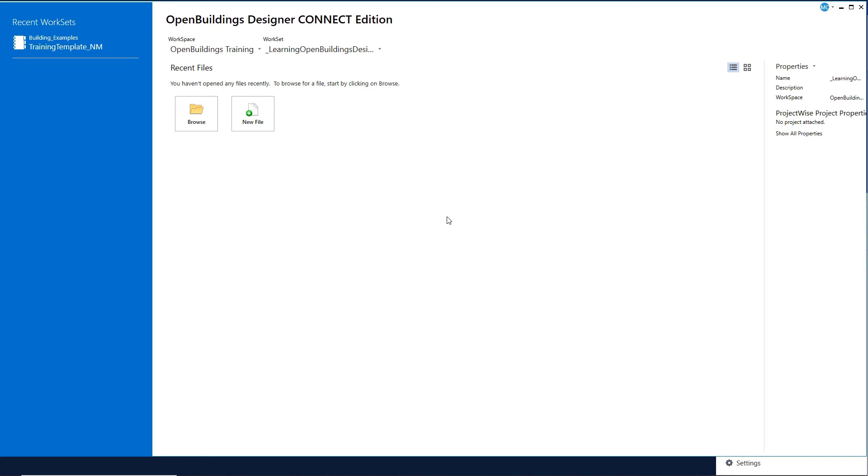As you work through the Learning Open Buildings Designer course, you will note it is made up of six modules of chapters. And each chapter contains a series of videos. Each video corresponds to an exercise. If you complete each exercise, you can continue to work in the same file, building the model as you go.